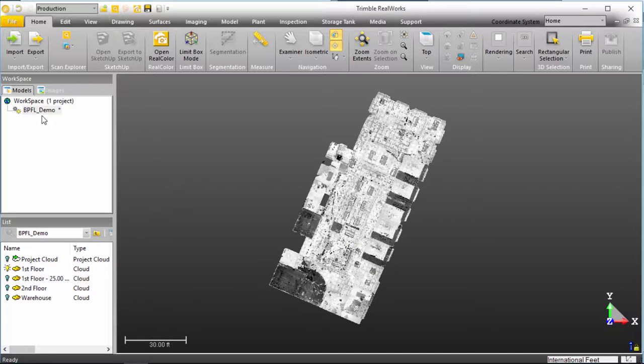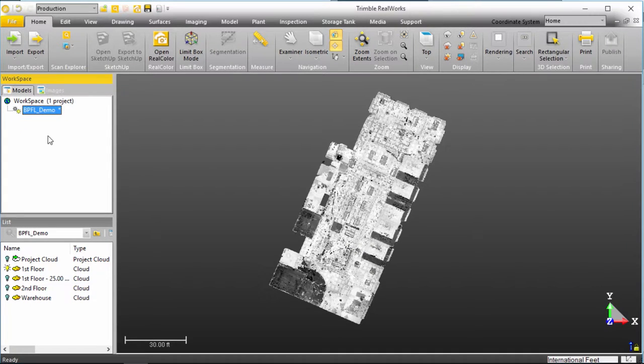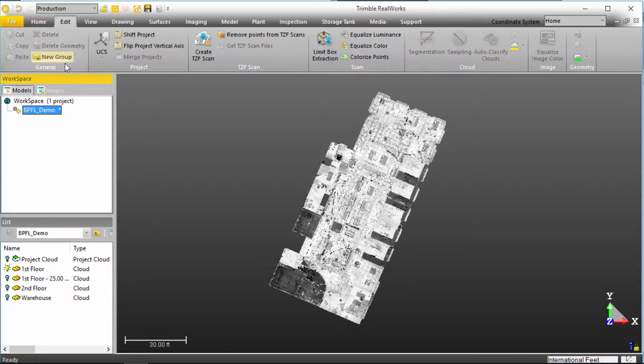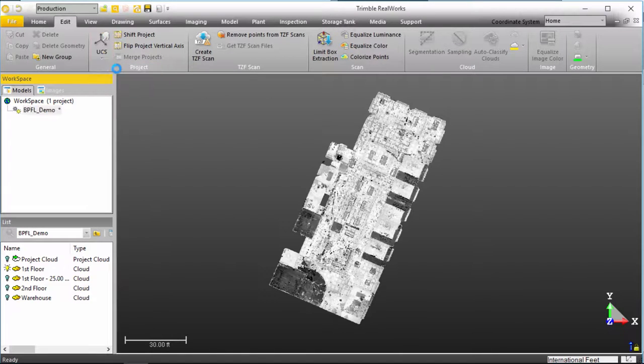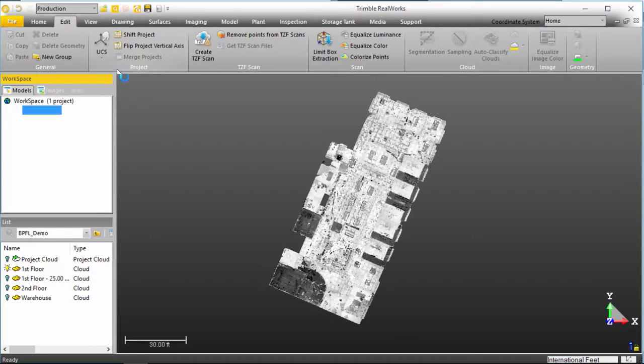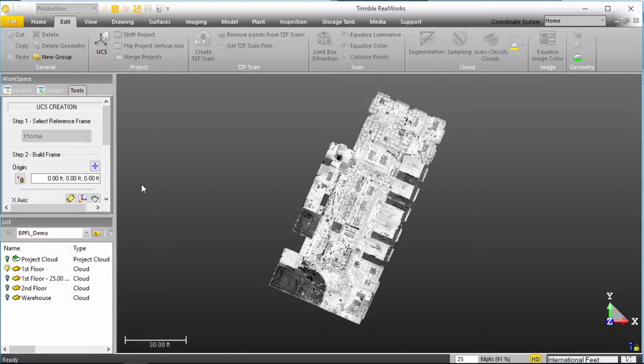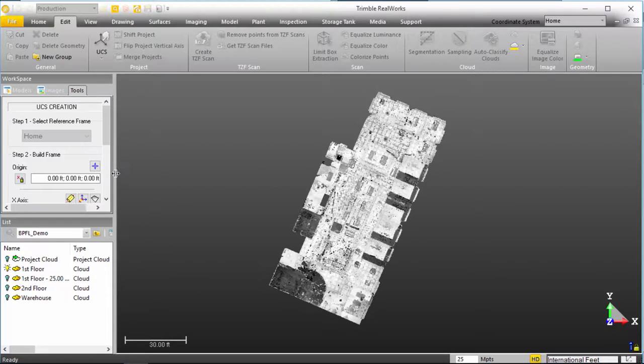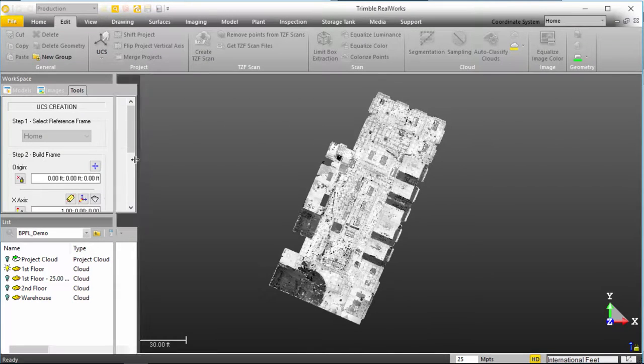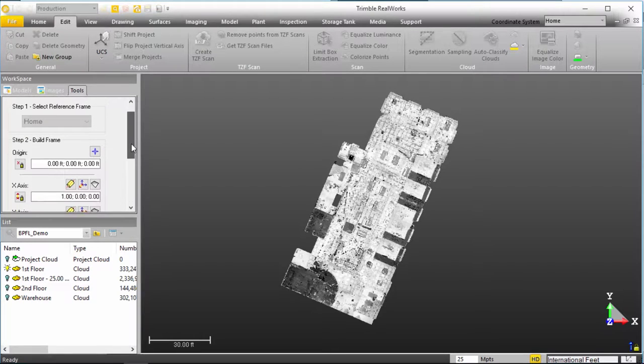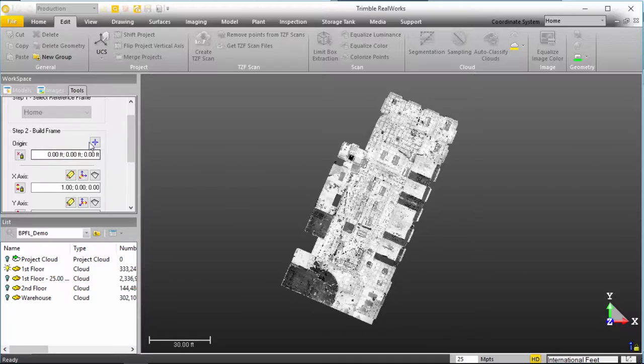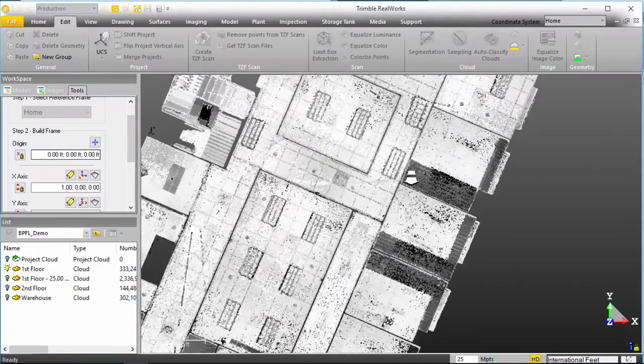And again, we select our project and under Edit, we'll select the UCS tool, UCS Creation. The very first thing we can do here is actually select the origin that we want to define.